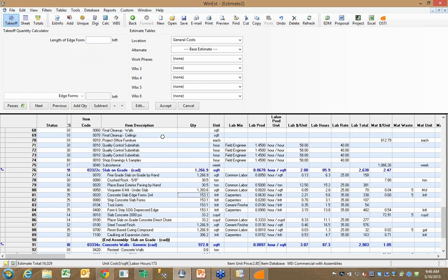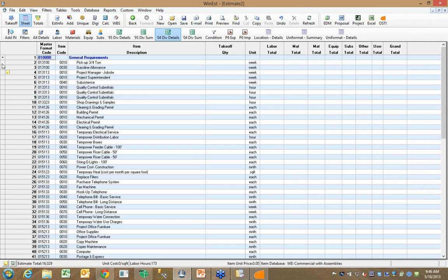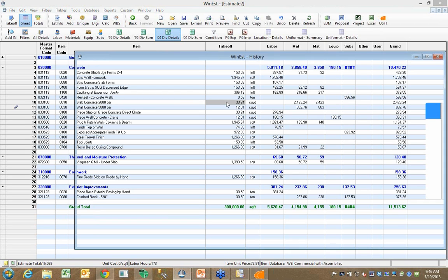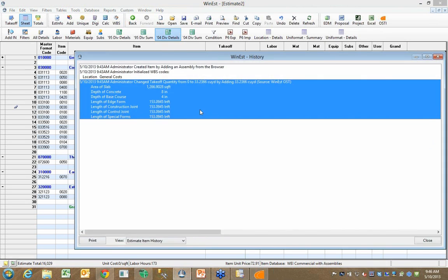Now, the other thing that's true is, again, to show you that power of the audit trail, when I look at things like my slab on grade assembly, I could click on any one of these on the audit trail, and I can see that the source of this, you'll notice here in the audit trail, it says the source was the interface to OnCenter. So those quantities were derived from the takeoff that I did in OnCenter.